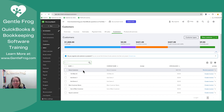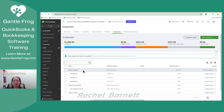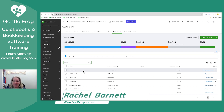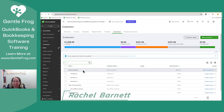If you have any questions, comments, or suggestions for videos, please don't hesitate to let me know. If you'd like one-on-one help, I'm available — you can find me at gentlefrog.com. If you'd like to have us handle your bookkeeping for you, Megan and I are available, again, at gentlefrog.com.